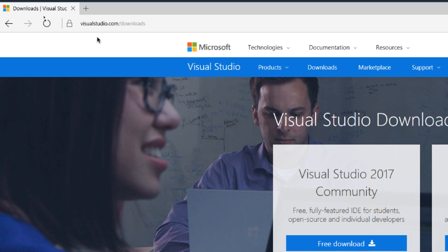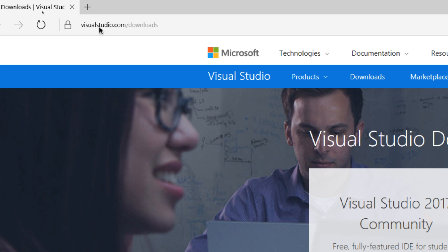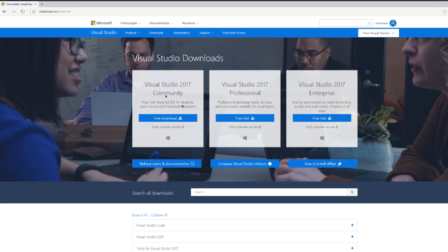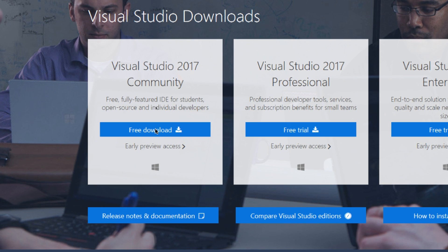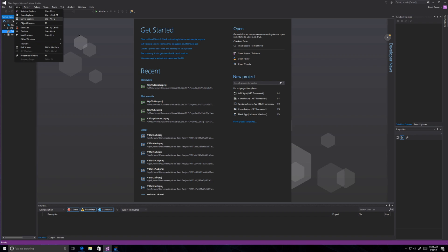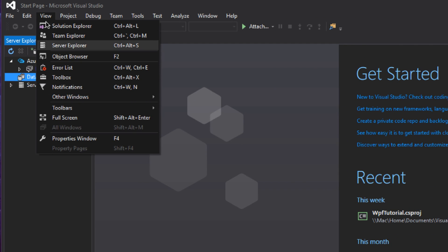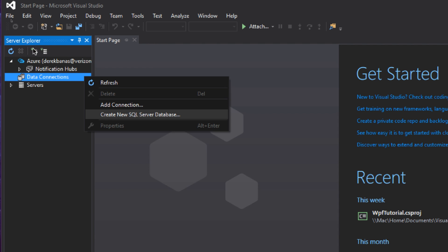If you don't have Visual Studio 2017 yet, go to visualstudio.com/downloads and download the Community version, which is free. Install everything with default settings. After VS 2017 is installed, go to View > Server Explorer. Right-click on Data Connections and select Create New SQL Server Database.